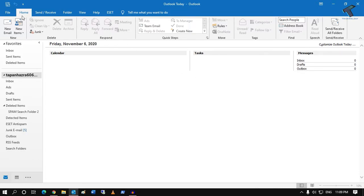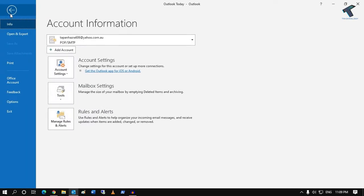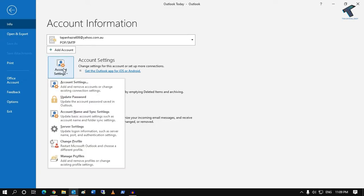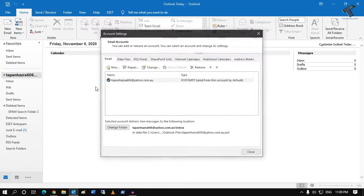Here you will get one option called Account Settings, so click once again on Account Settings.